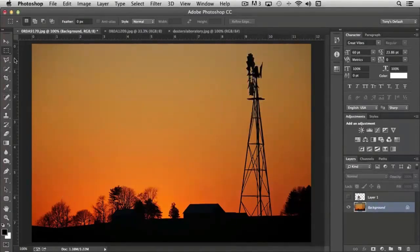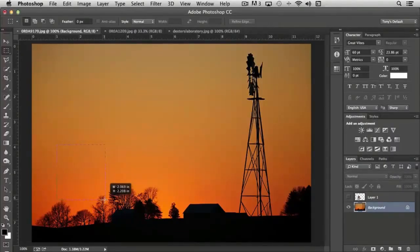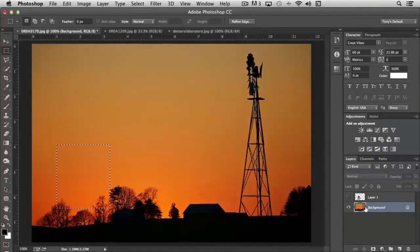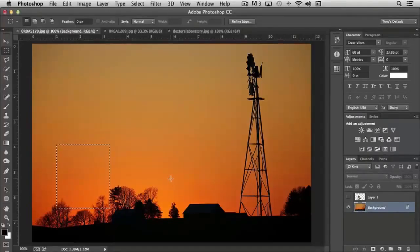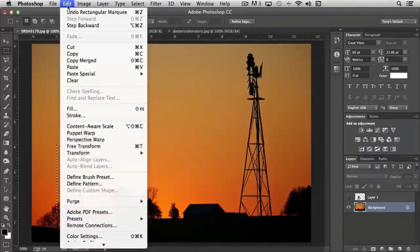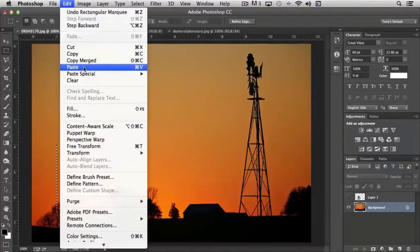Now, with the Rectangular Marquee Tool, I'm going to draw just a little box. It doesn't have to be any particular size. I'm just going to put it down here in the lower left-hand corner. And so this selection is here, there's nothing in it. You notice that there's no new layers or anything like that. But what happens is that now whenever I choose Paste, Control V, or you can access Copy and Paste from the Edit menu, you'll see Copy and Paste are right here.